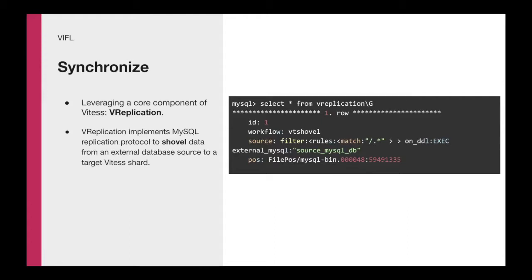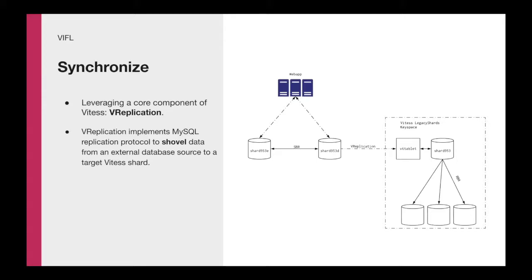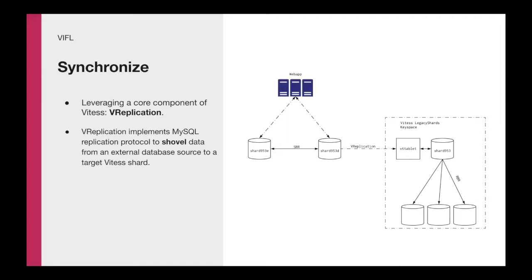We actually implemented this functionality to connect to external databases that are not part of the Vitess ecosystem. The way that this looks is quite simple. This is a very first-class citizen API on the Vitess side. You create it as if it were a normal workflow in the Vitess configuration. You say create this workflow, we call it VT shovel, where you have this rule that matches basically everything that is on the source. It's an external MySQL database. We specify configuration of where in the replication stream you want to start replicating from. At this point, we have our Vitess shard seeded from the backup replicating from the legacy source shard.